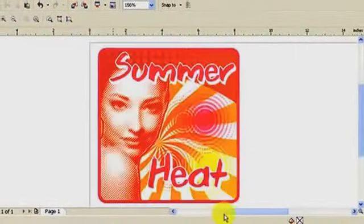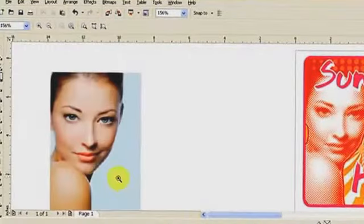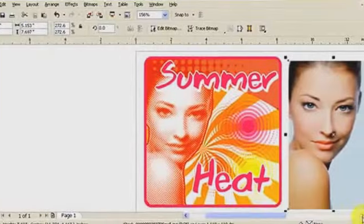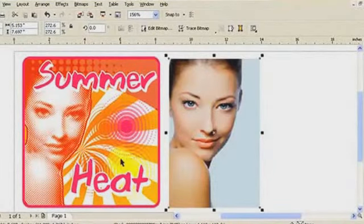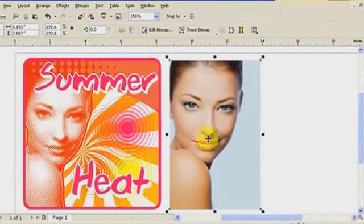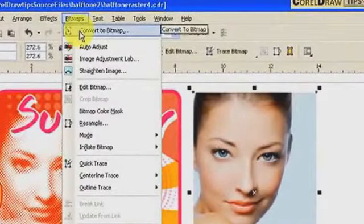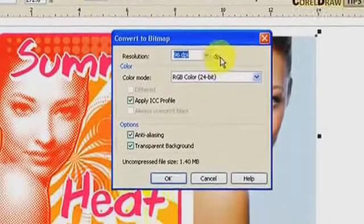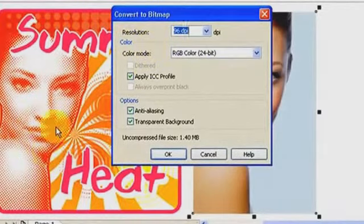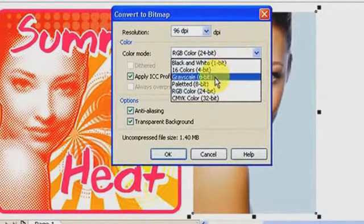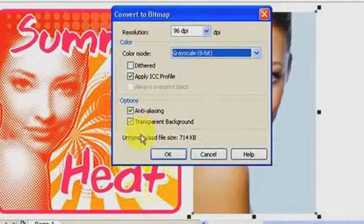The original image is this one here. The first thing we have to do is make this image a grayscale image. Go to Bitmap, click on Convert to Bitmap. For the resolution, since we're doing halftone we don't want it really high — 96 dpi is fine. Make it Grayscale 8-bit, make sure Transparent Background is checked, then click OK.